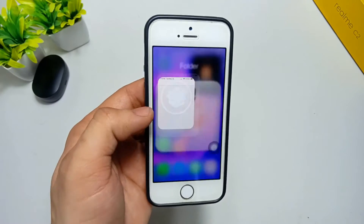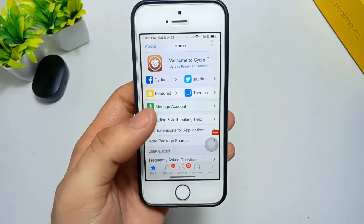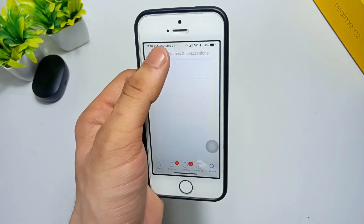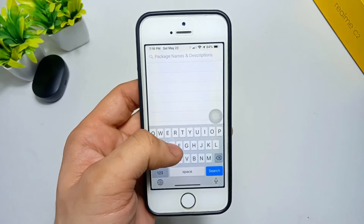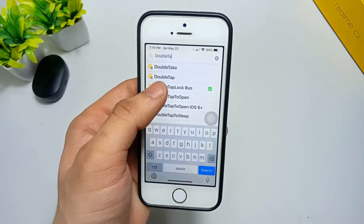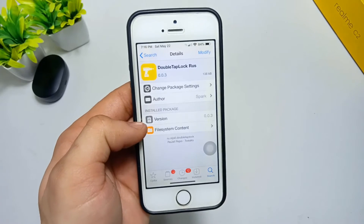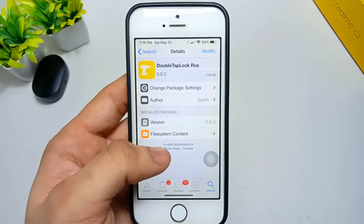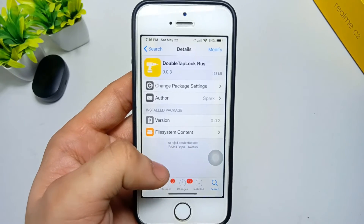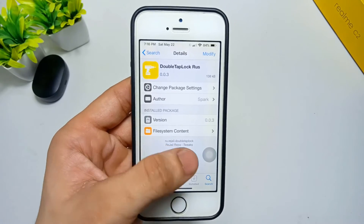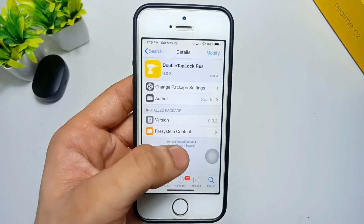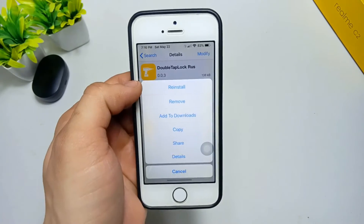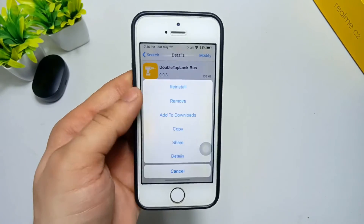Simply open the Cydia application. Once it's open, click on the search icon and search for the tweak 'double tap lock'. You need to first install the rjsen repo in your Cydia application. After installing the rjsen repo, click on the Modify option and you will see the Install option.